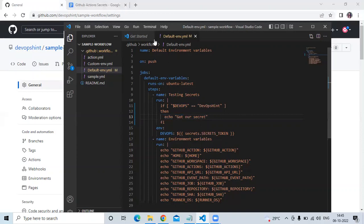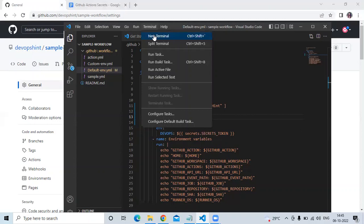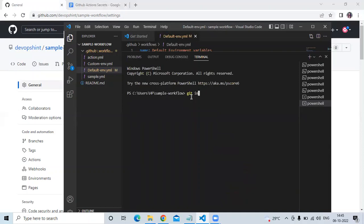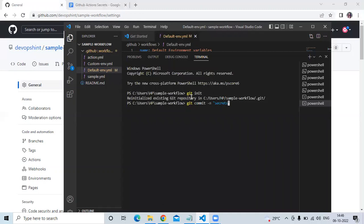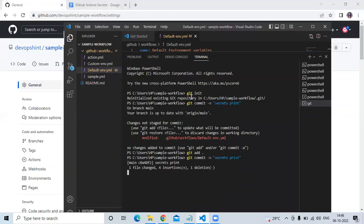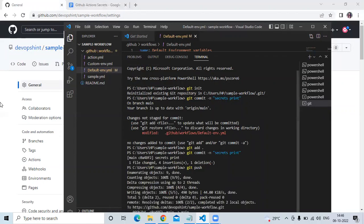Let's save the file and open a new terminal to push the changes. Running: `git add .`, `git commit -m "commit"`, then `git push`.